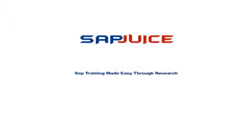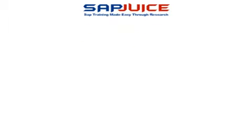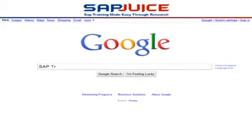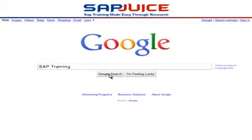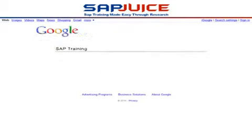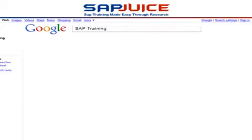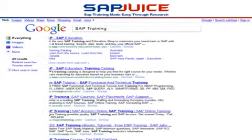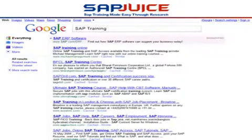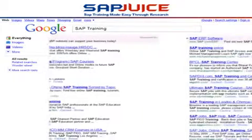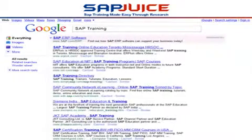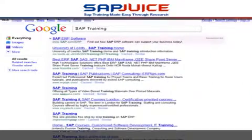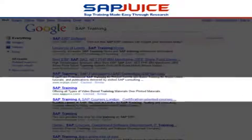You have come to the right site today. We know that most of the SAP training materials and training classes available around the world are either difficult to understand or confusing enough. This is the reason why we have started this site, to teach SAP from a different dimension altogether.